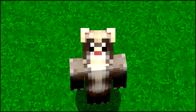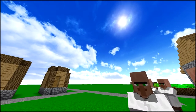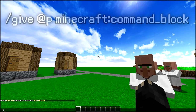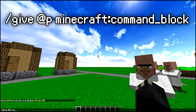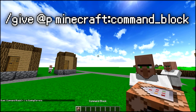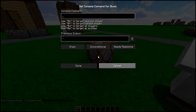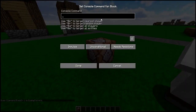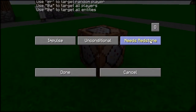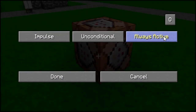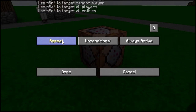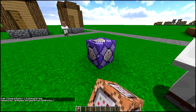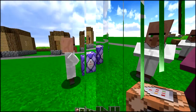Basically what you want to do is give yourself a command block by typing in slash give @p, then type in 'com' and press tab, press enter to get the command block. Place it down, then copy the command from the video description and paste it in. Make sure it is set to 'always active' and instead of impulse, set it to 'repeat', then press done and you have installed the command.